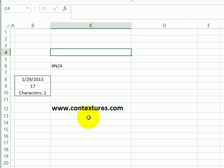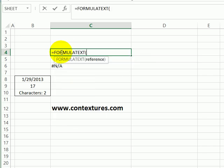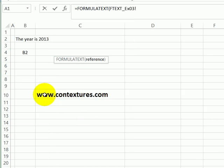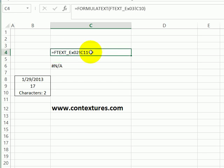We can also use the FORMULATEXT function to refer to cells on other sheets. In this cell, I'll type equal FORMULATEXT, and then click on another worksheet tab. This cell has a formula in it. So I'm going to click on that and press enter. There we can see the formula that was in that cell.